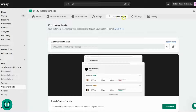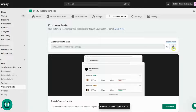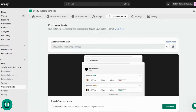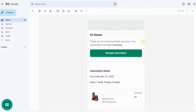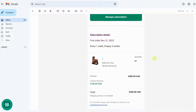When a customer purchases a subscription, Subify creates a customer portal account for them so that they can manage all of their subscriptions. You can share Subify's customer portal page on any medium with your customers, and your customers can also reach the customer portal from multiple touchpoints.